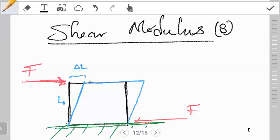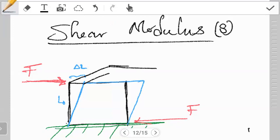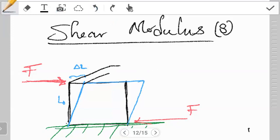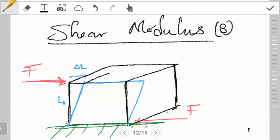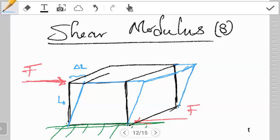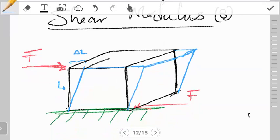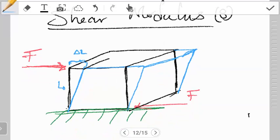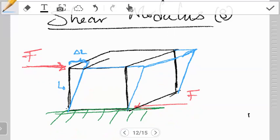If we extend this to a cube — a three-dimensional shape — we can sketch through how it has been sheared. What we're trying to highlight here is this shift going forward, this change in X — this ΔX is what we want to track.